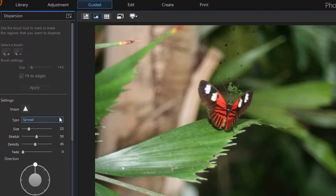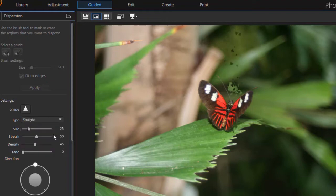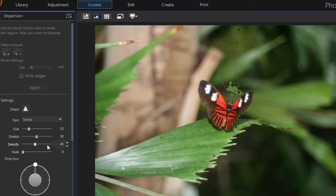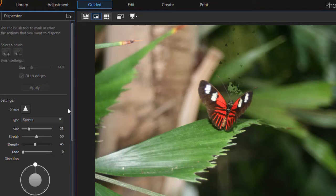Besides that, you have three types. The default is spread. You also have straight, and then you have another one called shrink. I think most often I will be using the spread option.